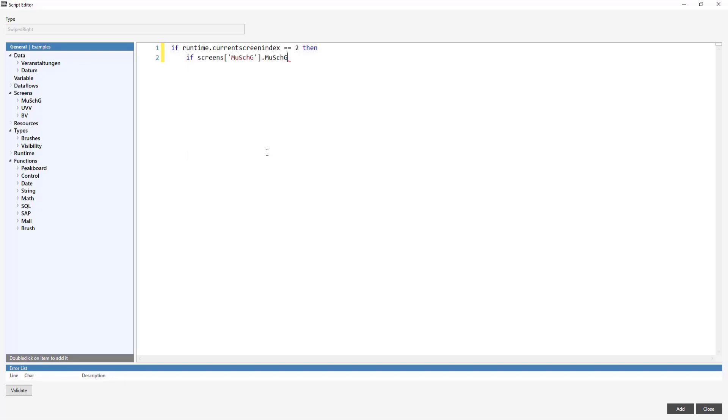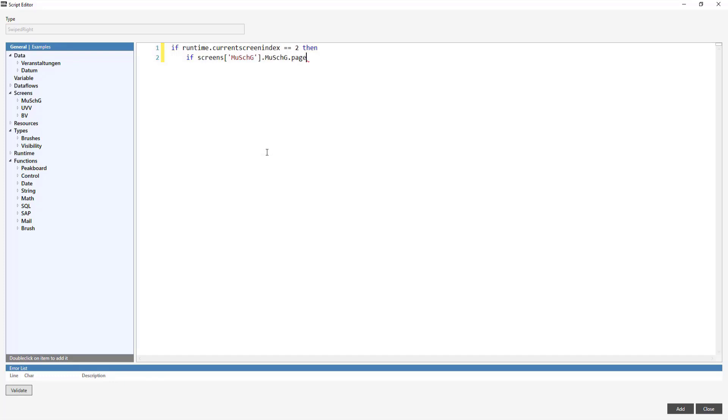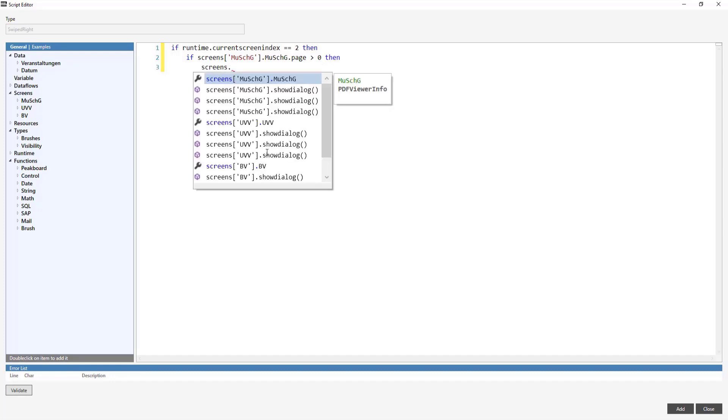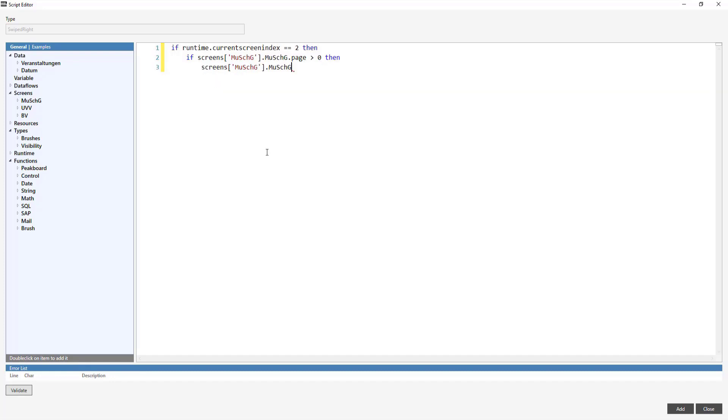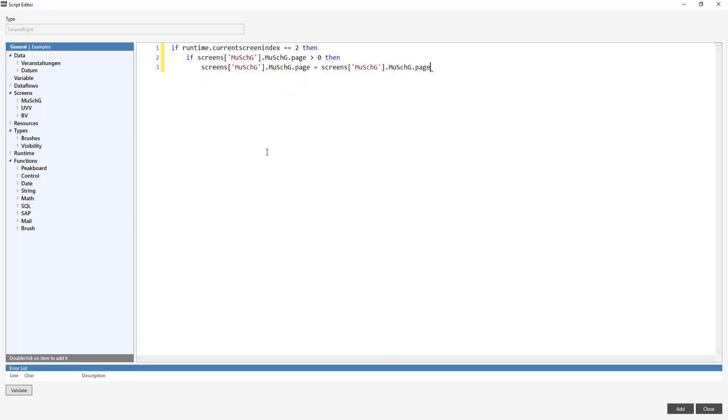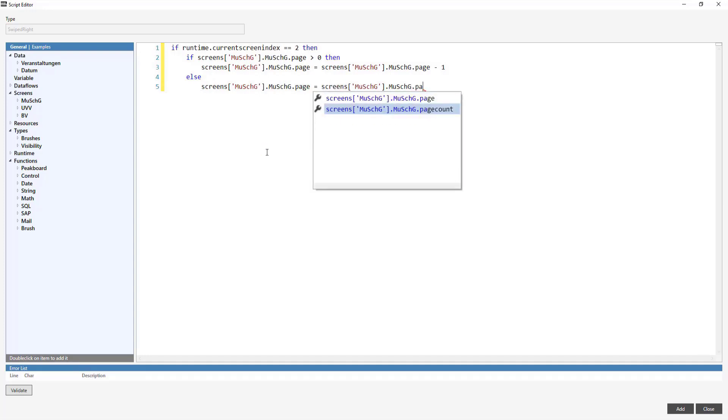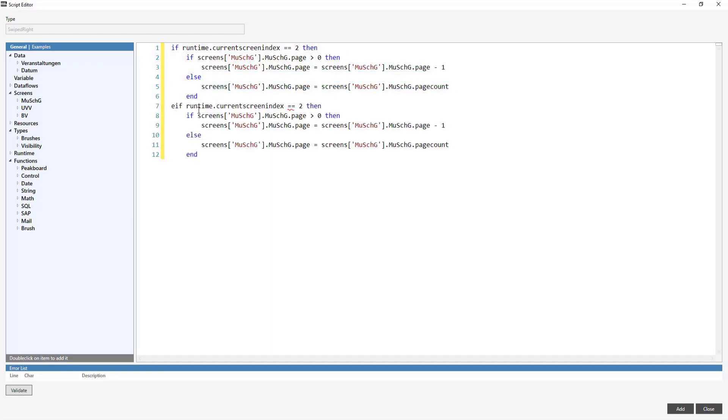Since all PDFs begin on page zero, I only want to make sure that the current page is greater than zero, rather than comparing it against the total page count. If this is the case, the PDF will be flipped backward over page minus one. If we're on the first page, we're going to have to turn it back to the latest page using page equals page count.